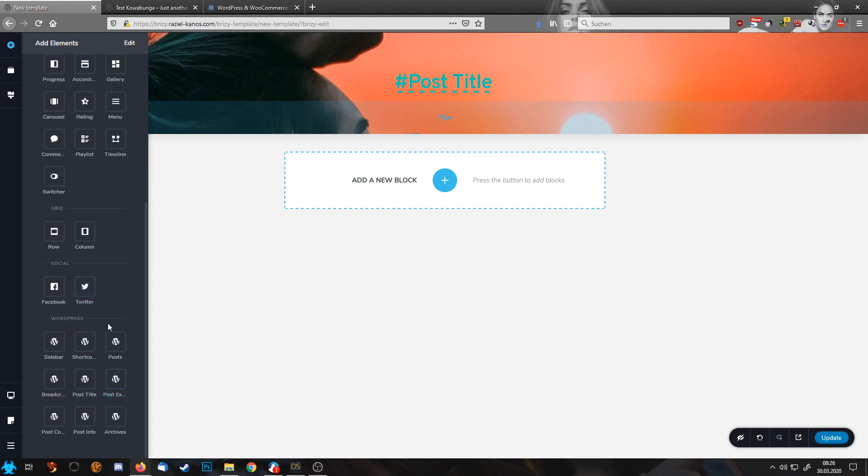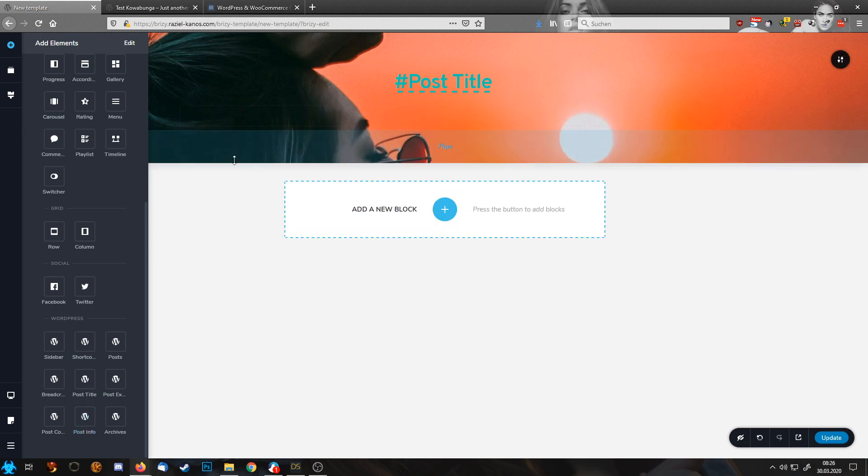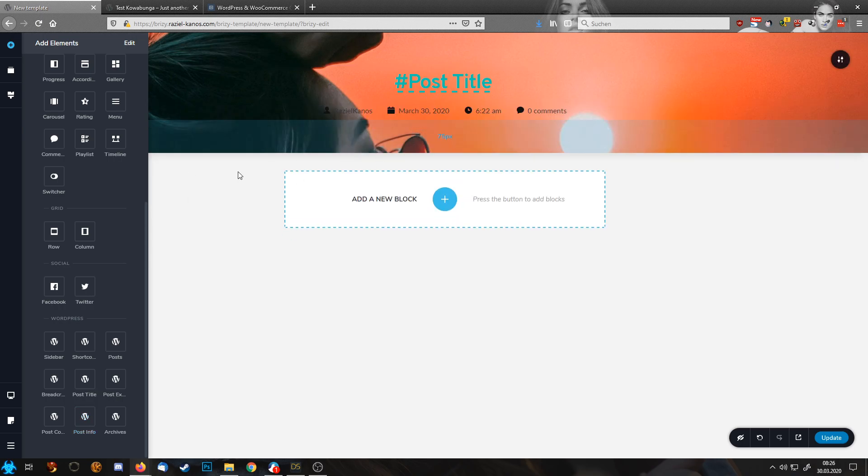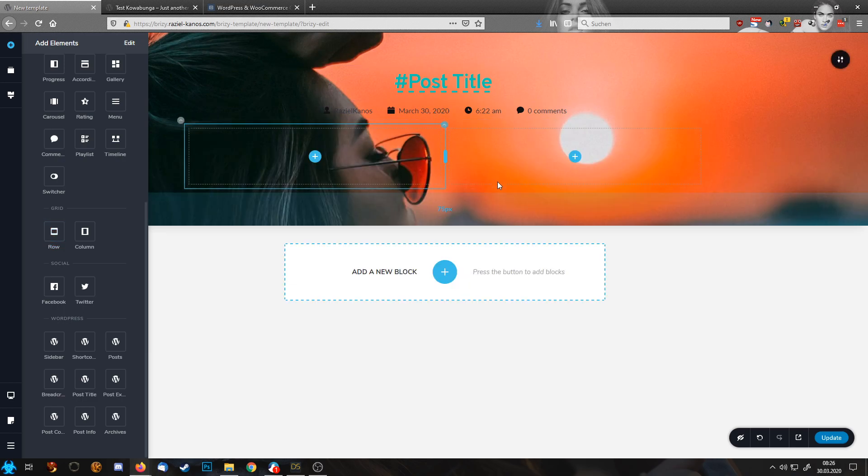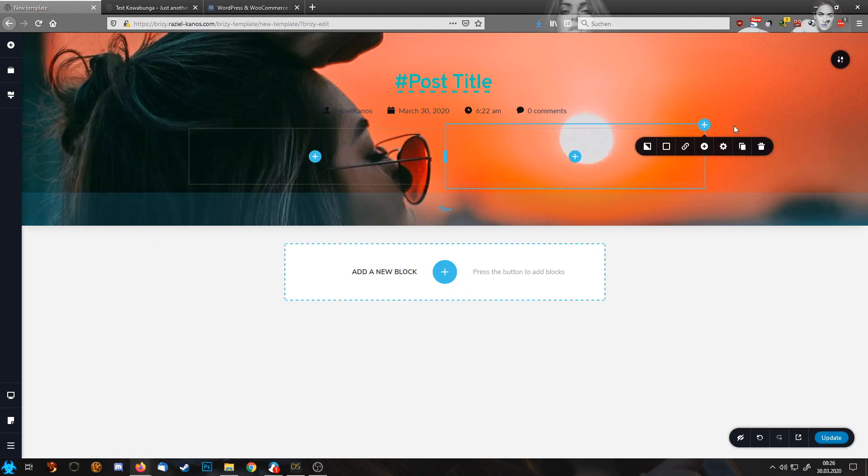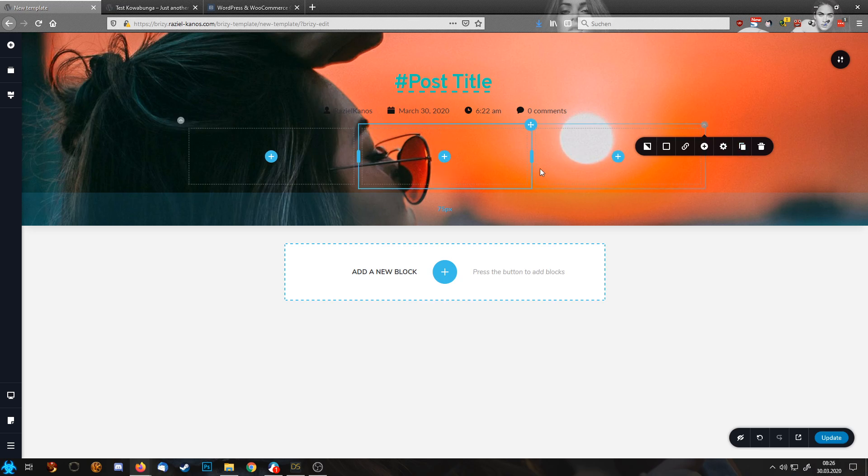Then let's add, where are they? Post infos. Makes sense. So in here, I create a row with three elements.